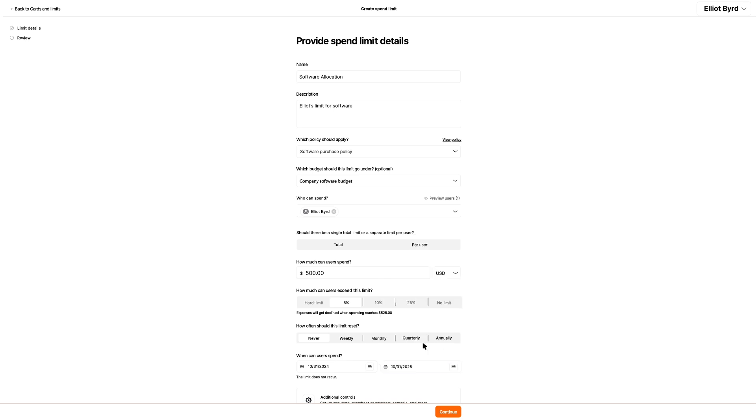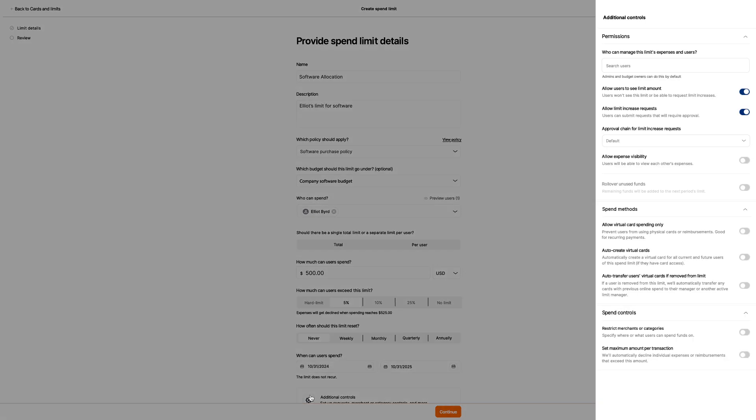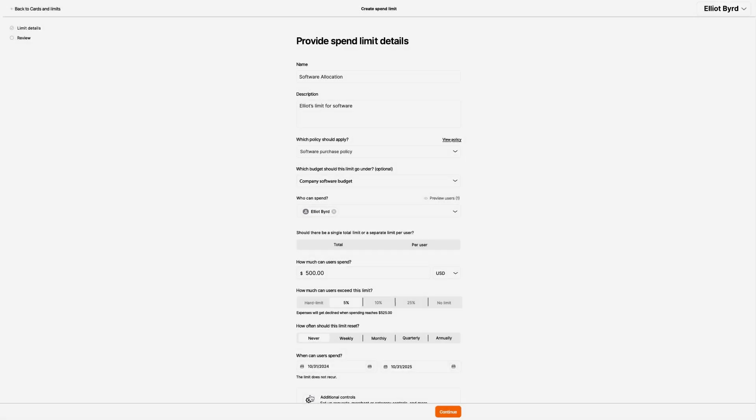If Elliot wanted to make even more adjustments, he could click Additional Controls and make any number of specifications. However, this limit covers everything that Elliot needs, so he clicks Confirm.